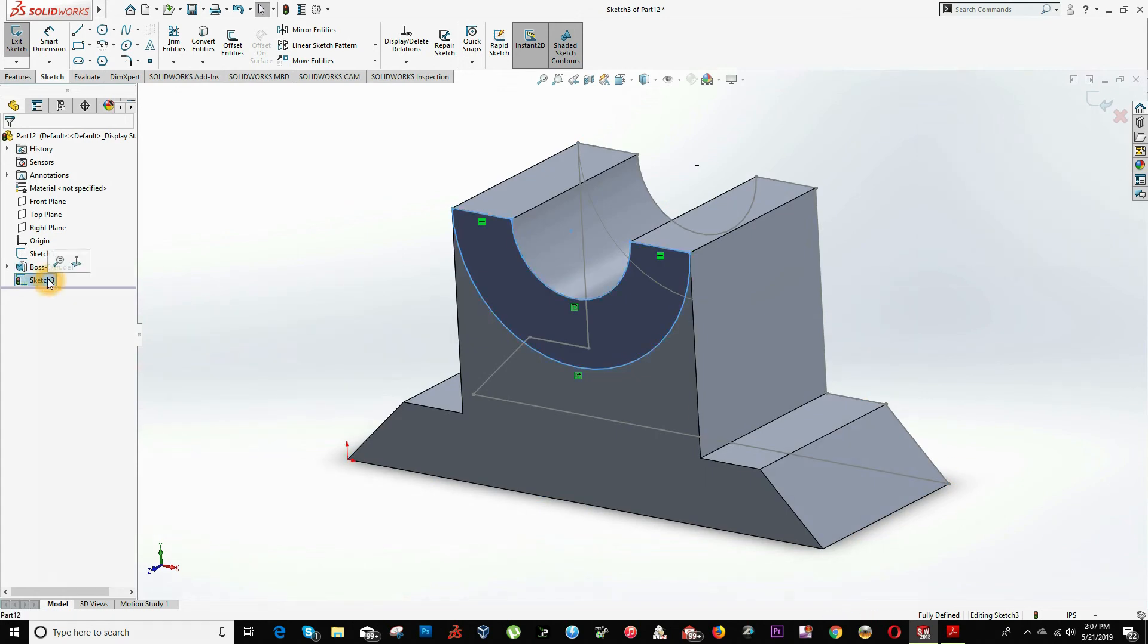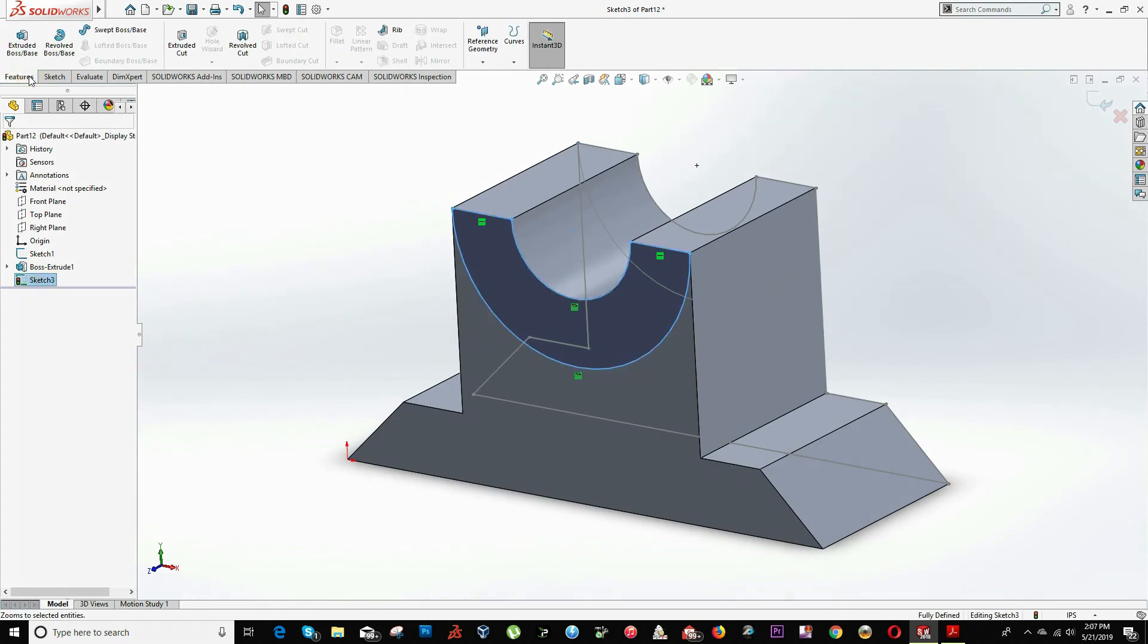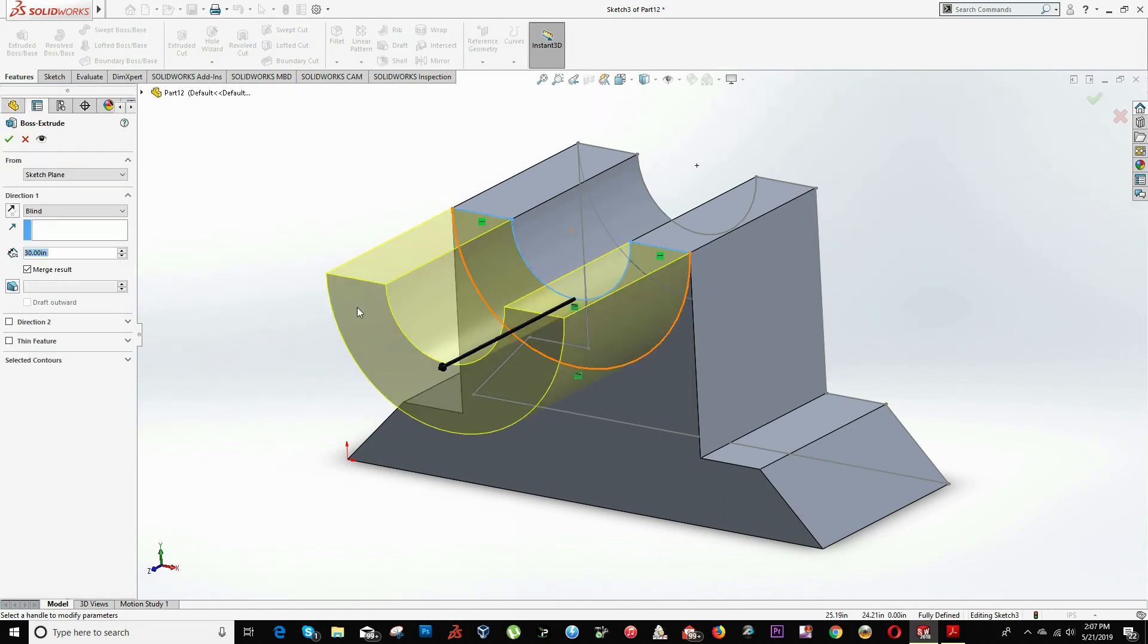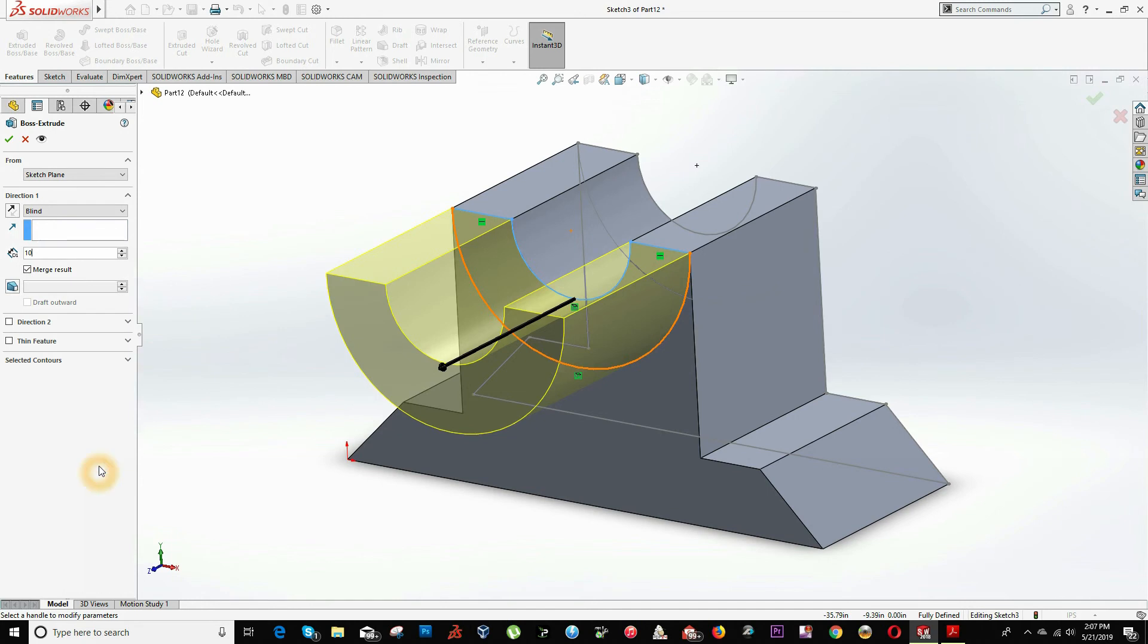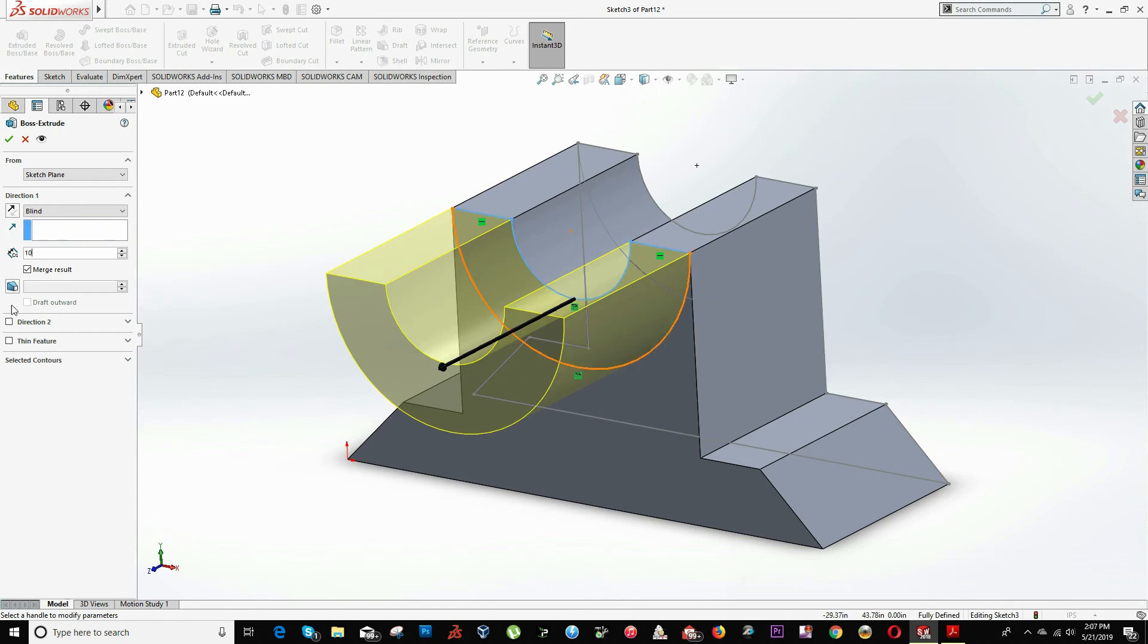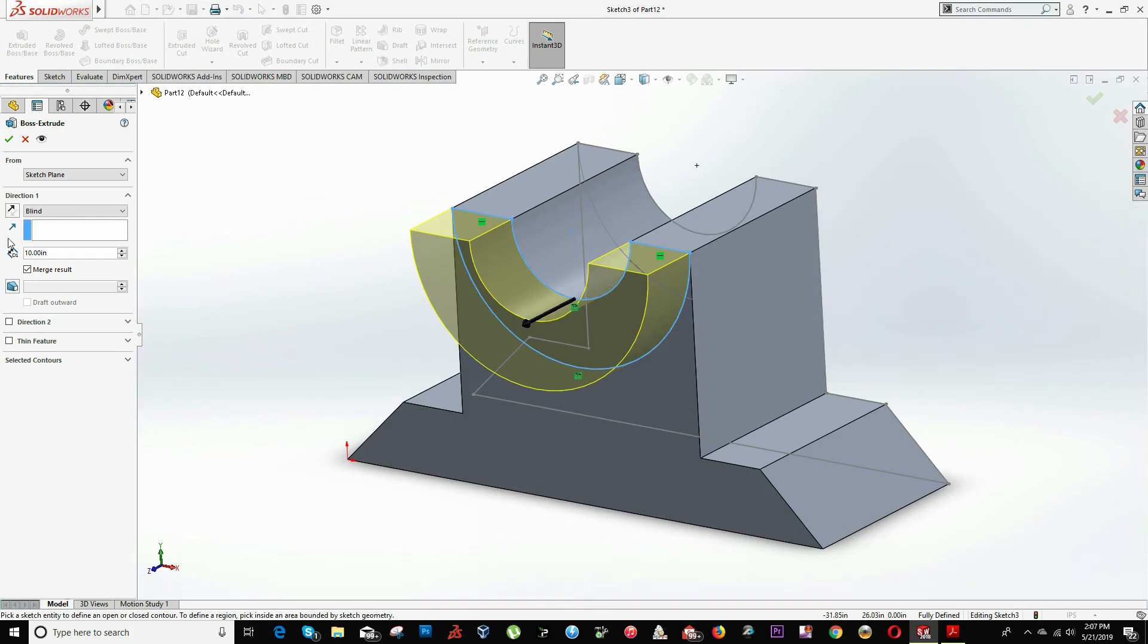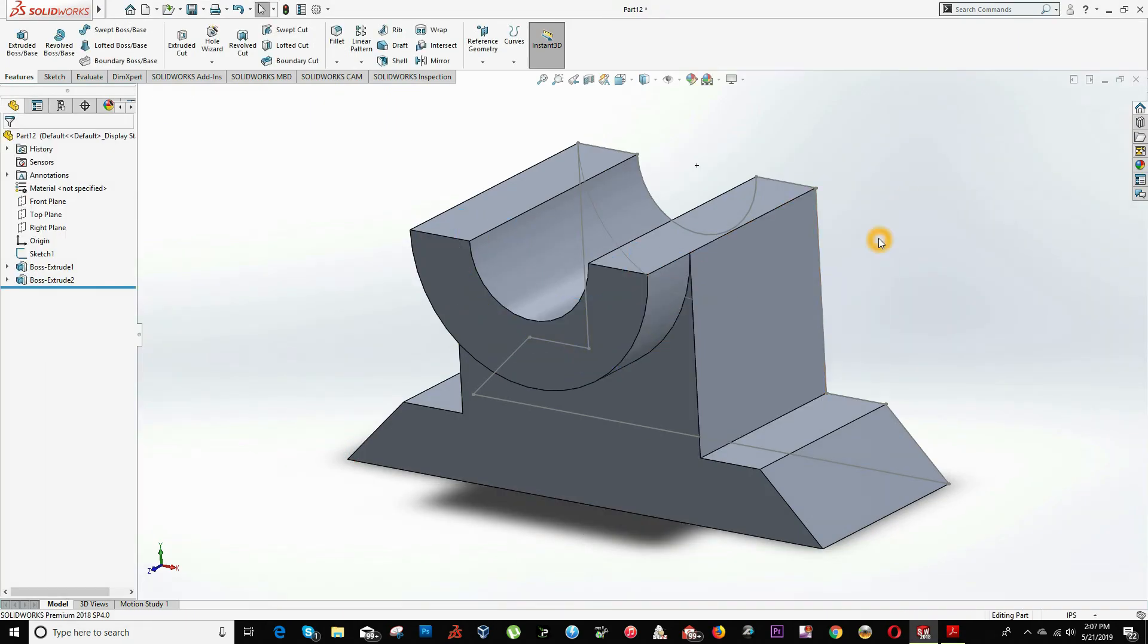On this sketch, I will be extruding, click on features extrude, and it will be 10 inches. This option merge result, that means that this part will be joined to this part. So at the end, it will be just one piece. If I uncheck, it will be a separate piece. In this case, it's just one piece because there's not any division line over here. So we click accept, and we have all this drawing.